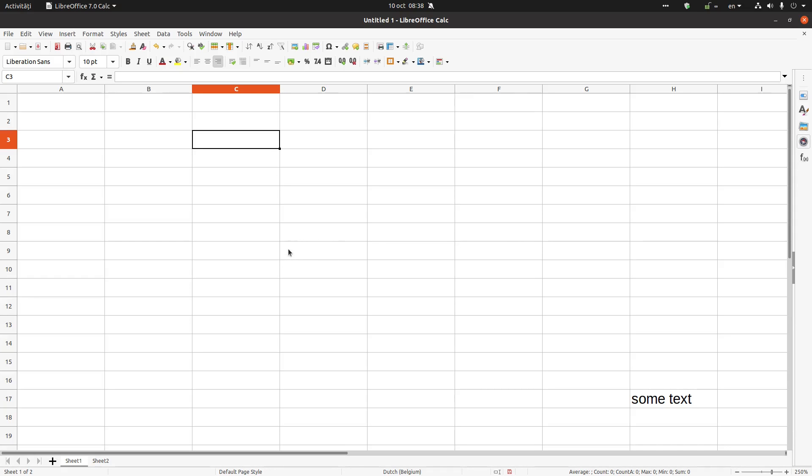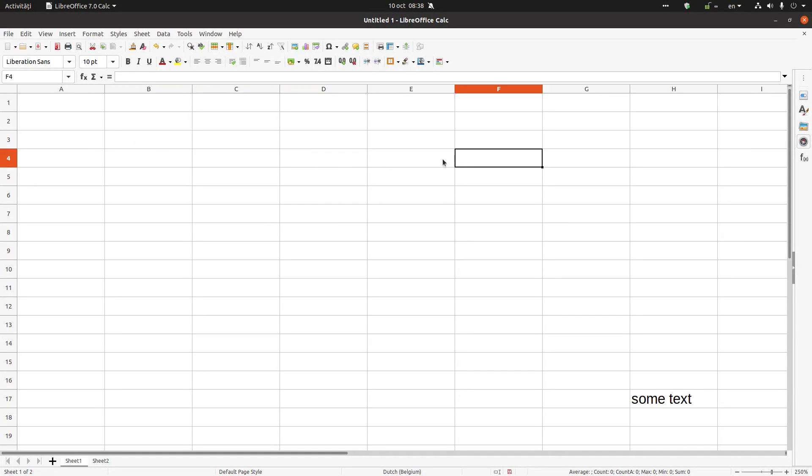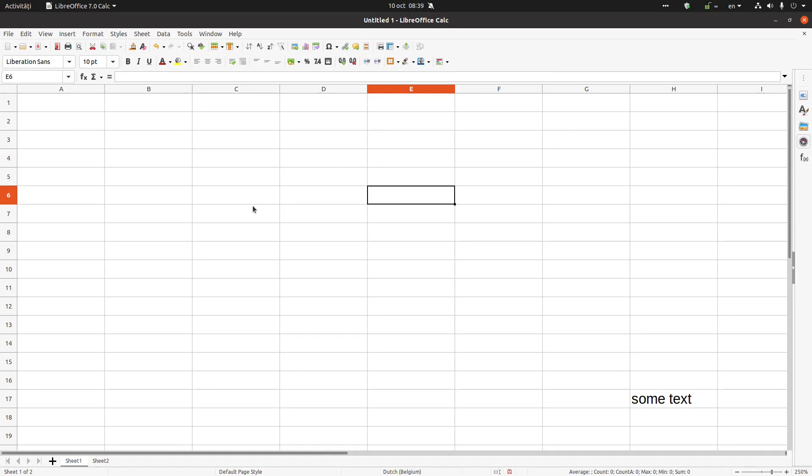Hi again, in this video we want to talk about navigation in LibreOffice Calc, so we want to move from one cell to another cell. How we can do that? One way is, as you see, with mouse.